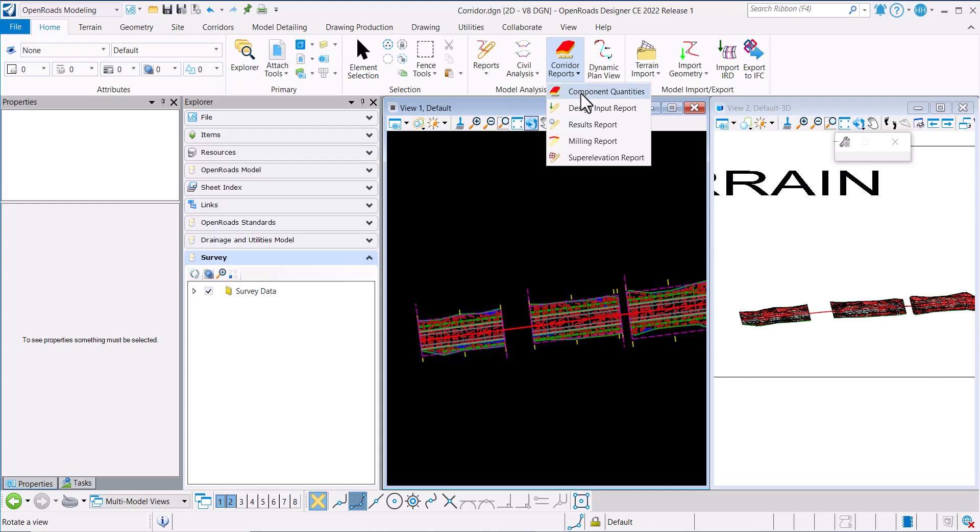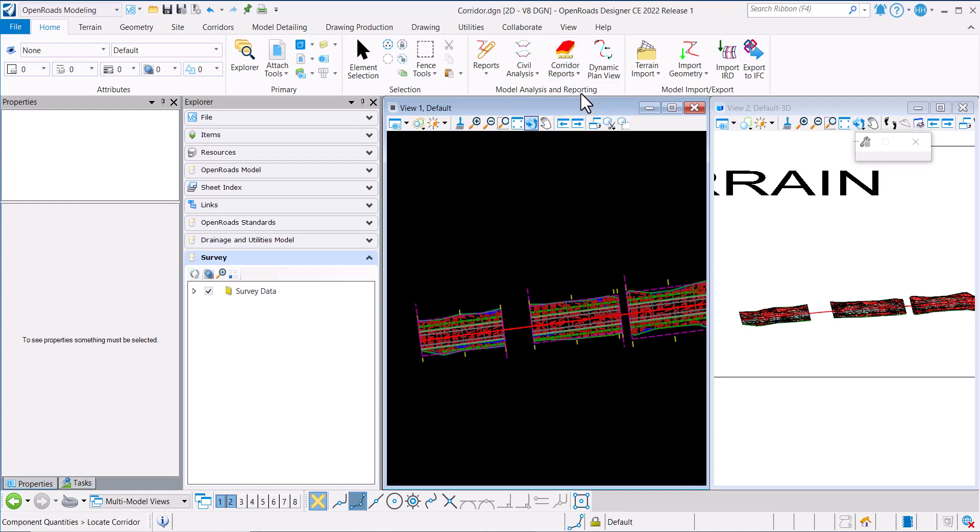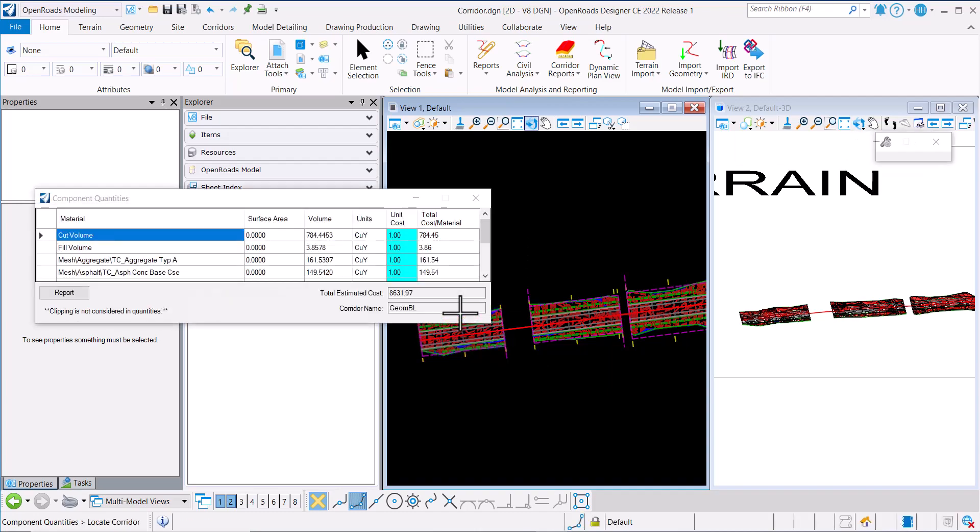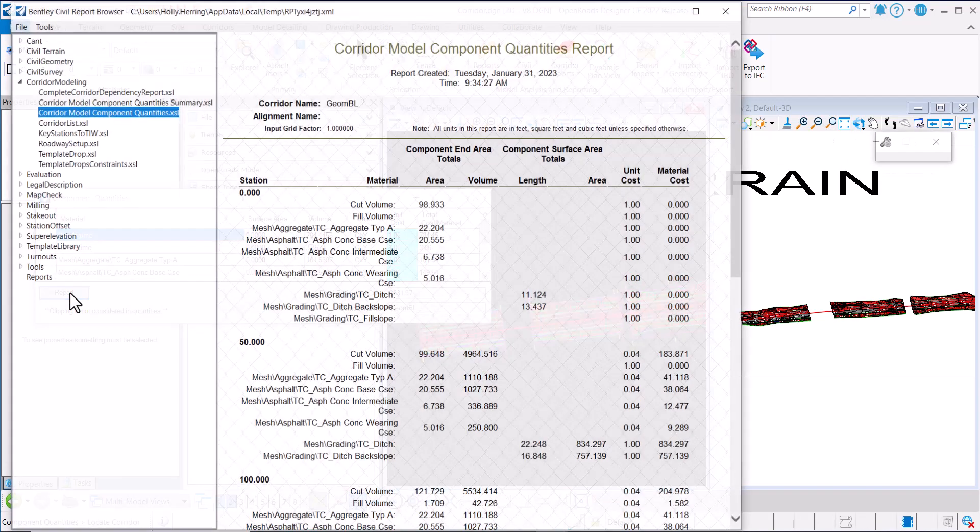If this corridor reports, I'm going to hit Component Quantities. And it says to select the corridor, so I'm going to select this corridor right here and click Report.